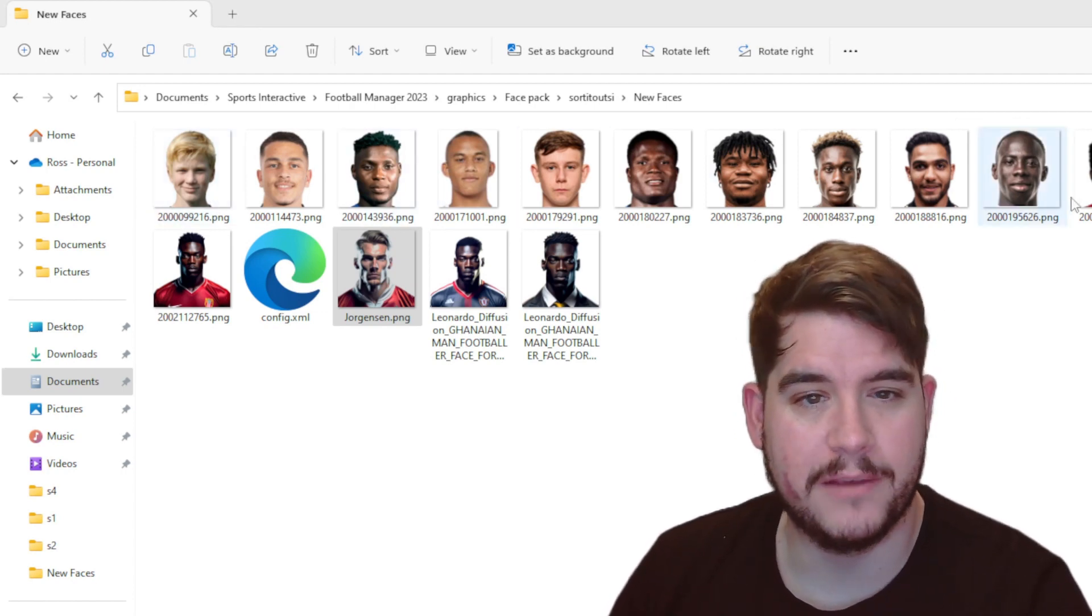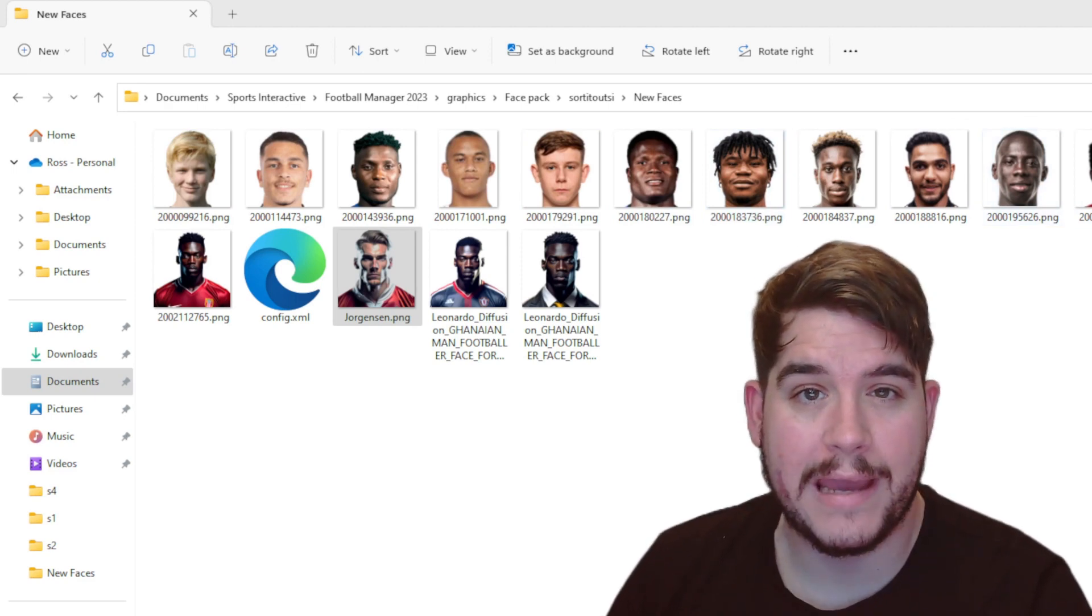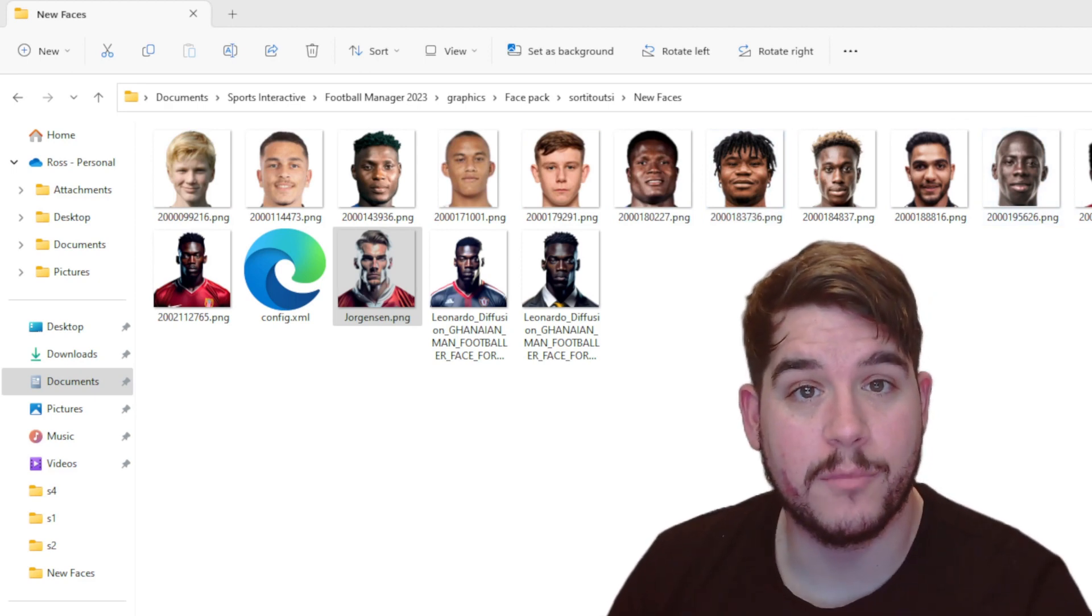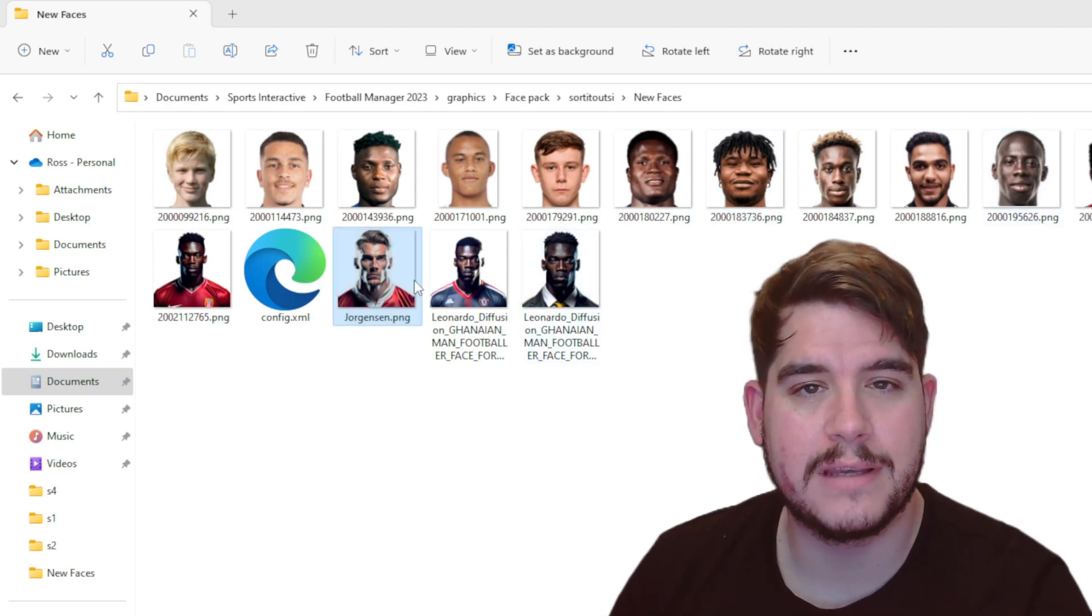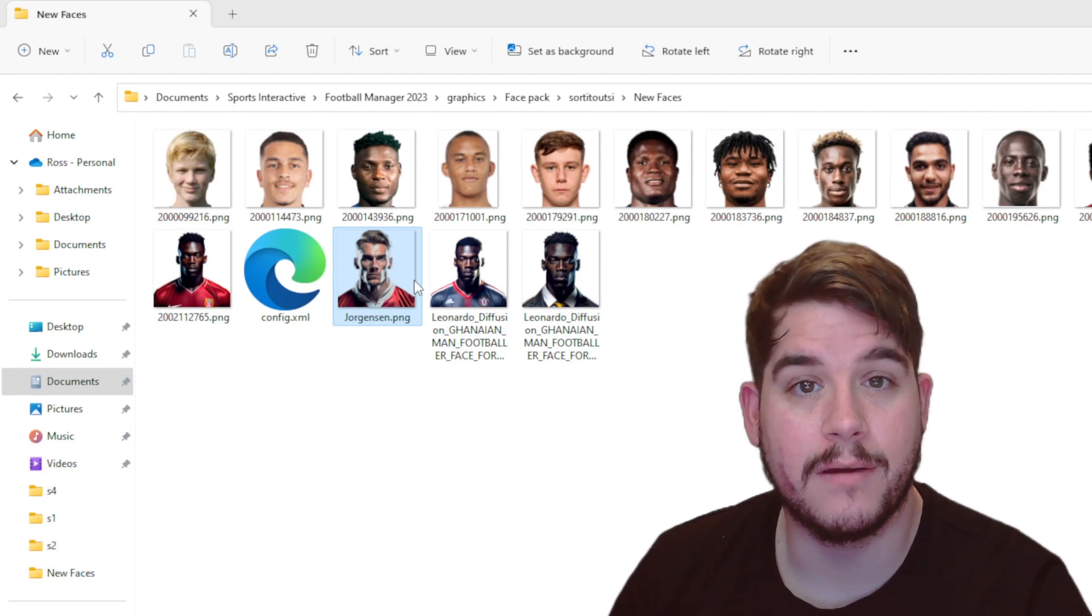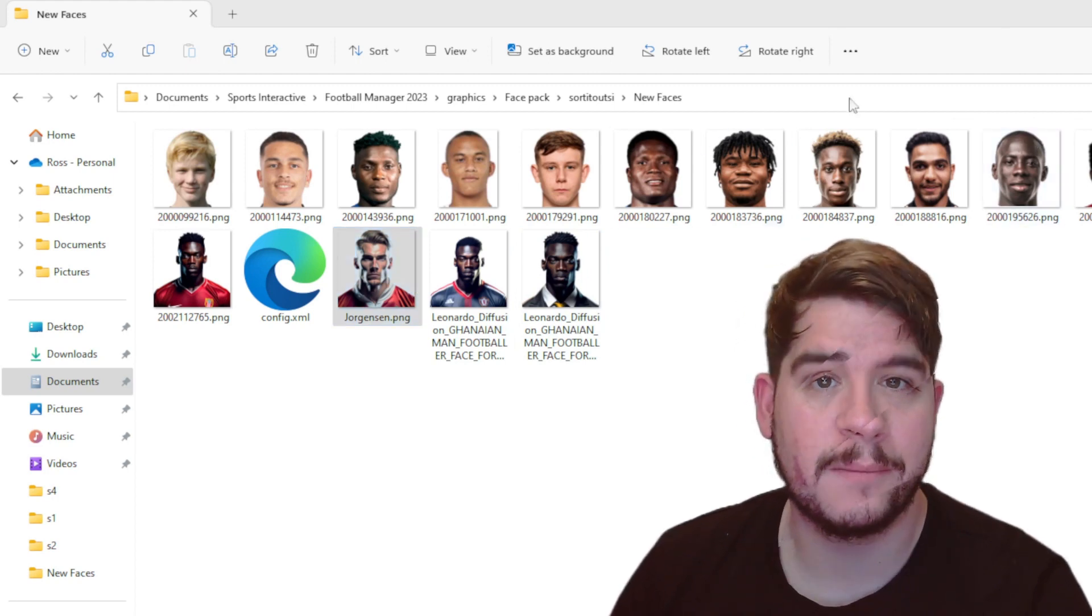As you can see, my players are ready. And what I've done is with my AI images, I've removed the background of these as well, just to keep in line with how the players look already in the game.